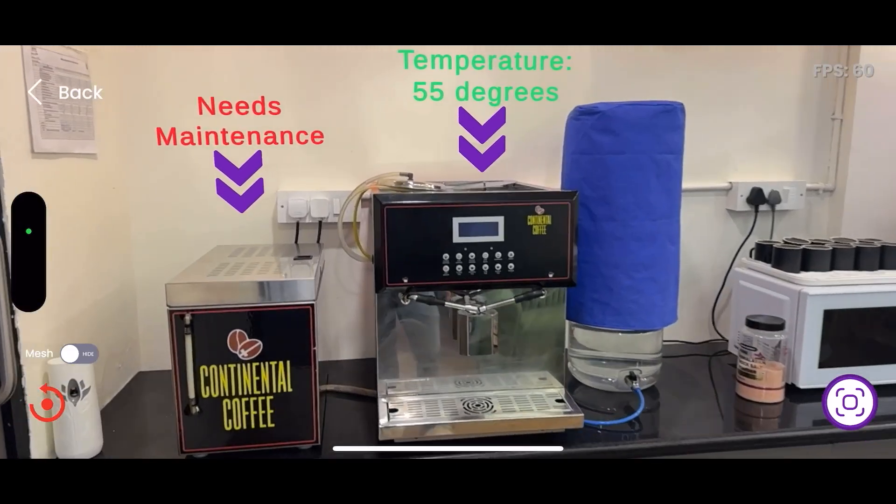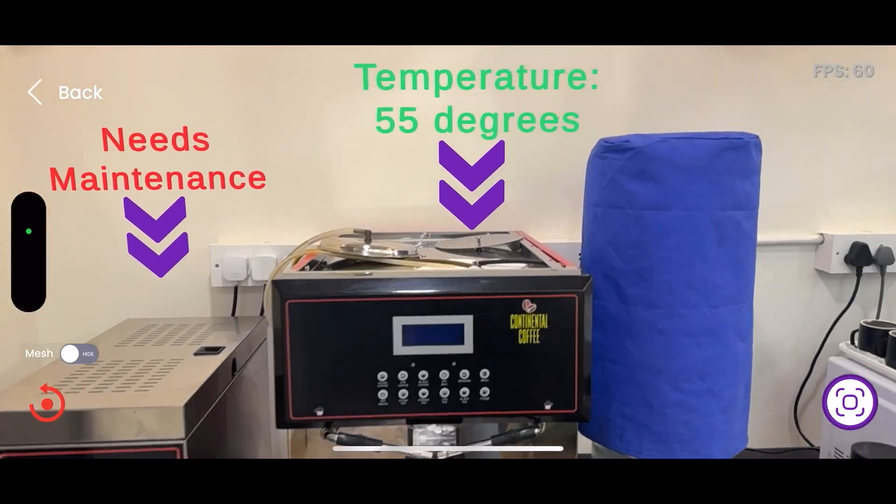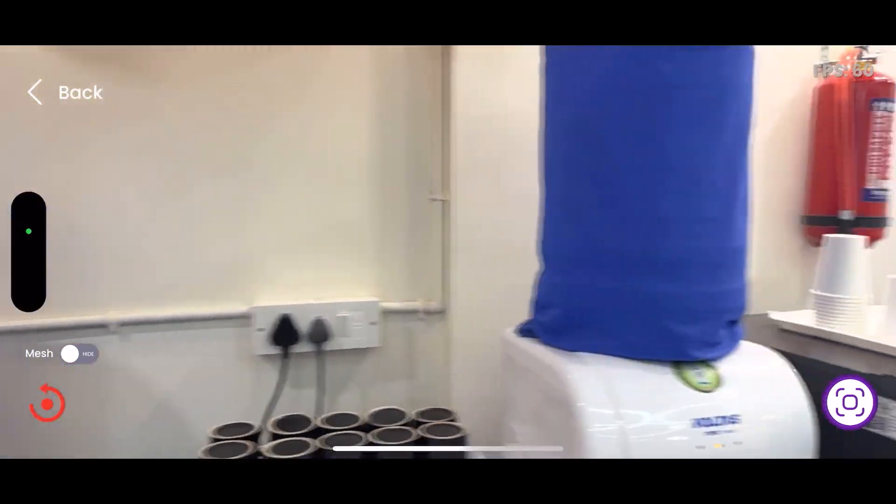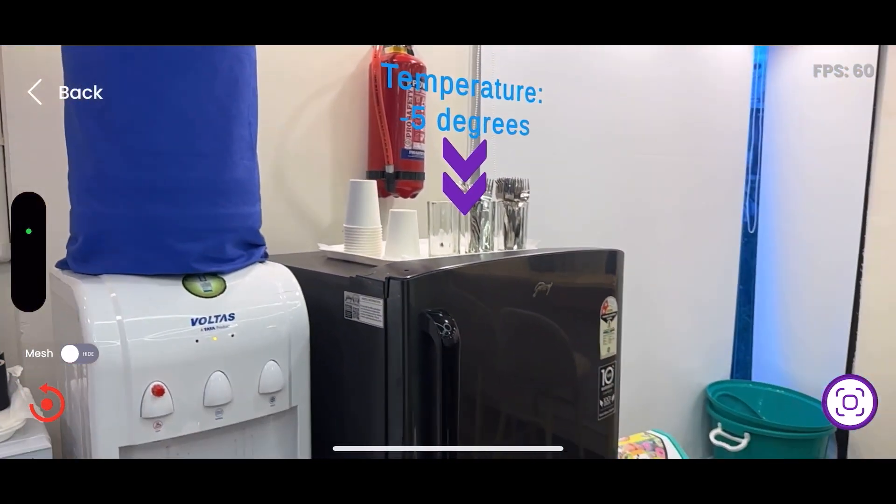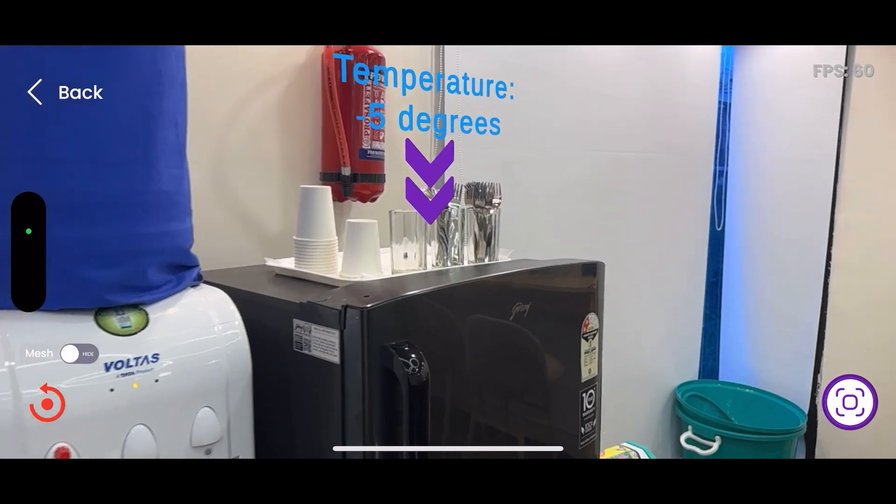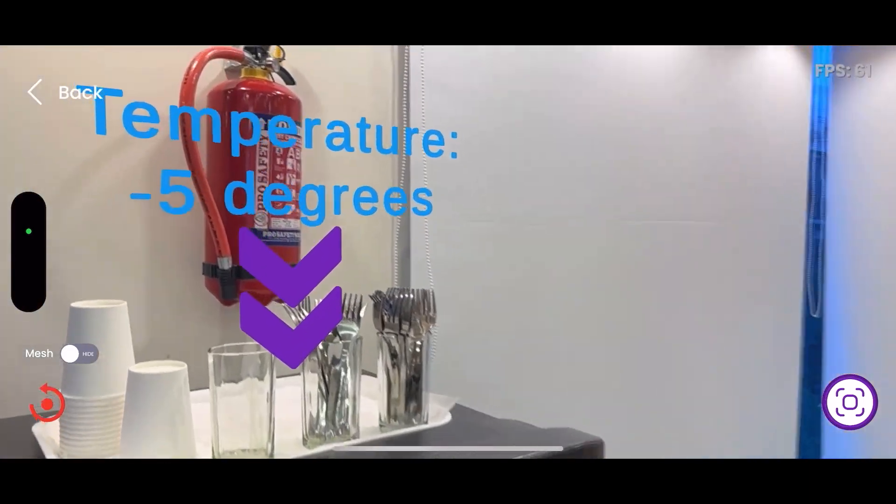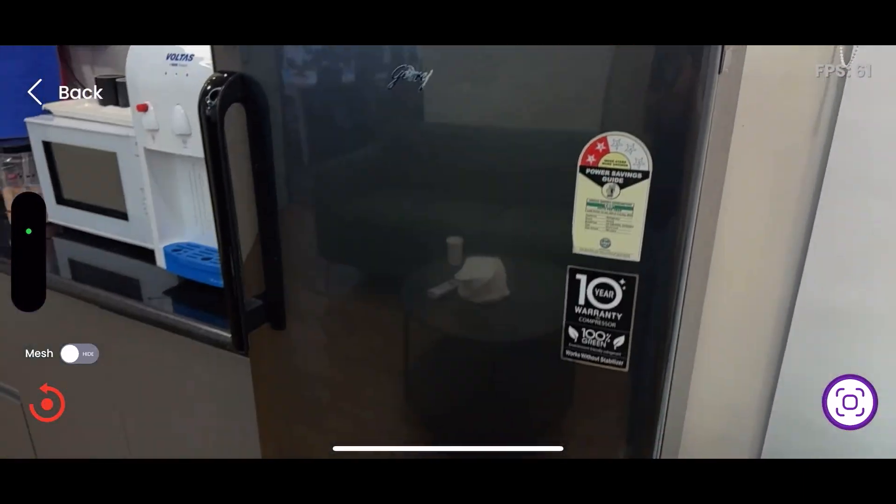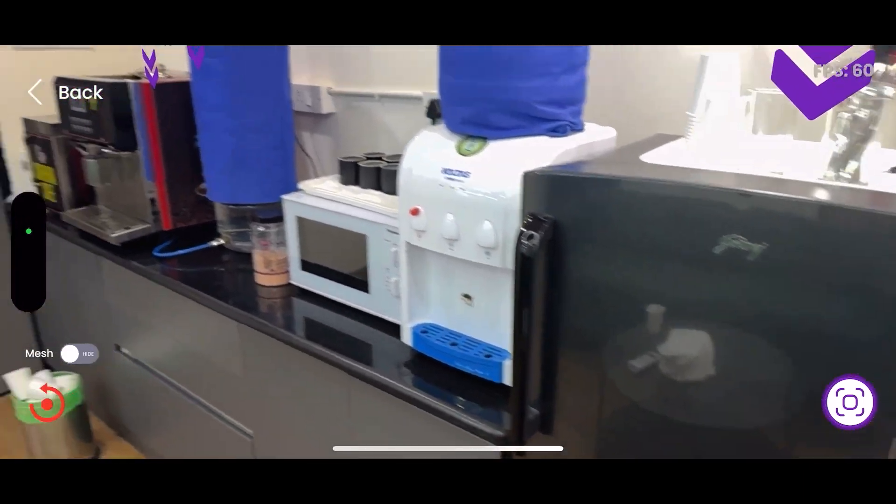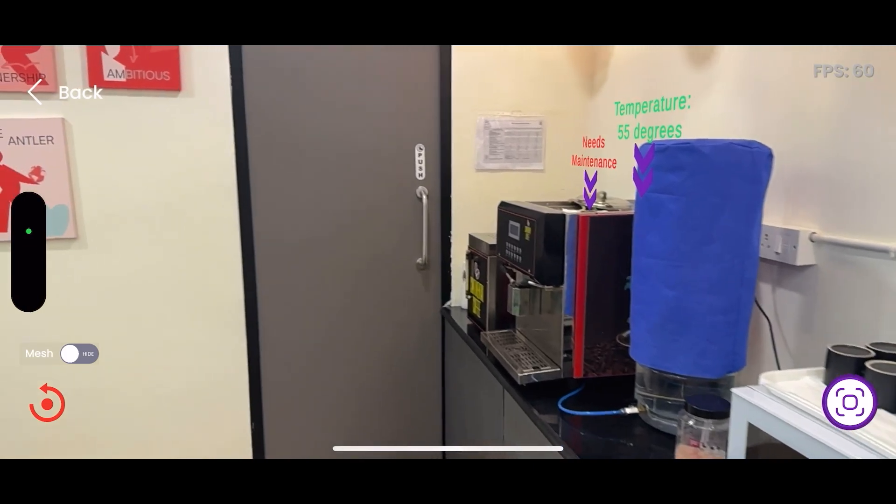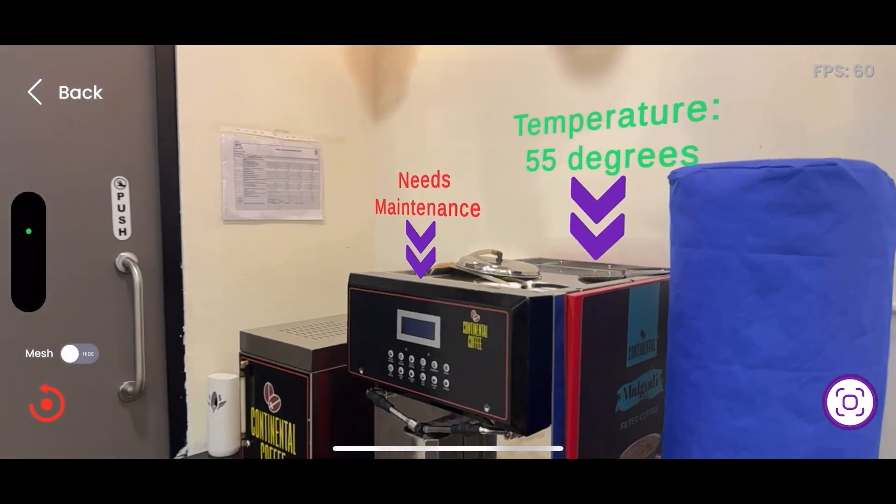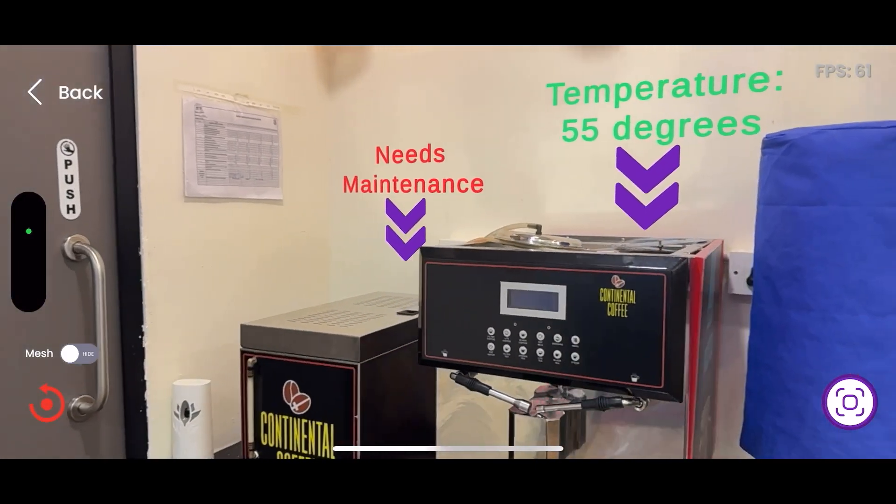For instance, maintenance personnel can point their device at a piece of equipment and instantly see temperature readings, pressure levels, or maintenance schedules displayed in AR. This contextual visualization aids in quick diagnostics, reduces downtime, and facilitates proactive maintenance.